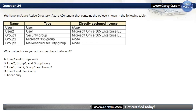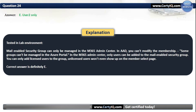Question 24. You have an Azure AD tenant that contains the objects shown in the following table. Which objects can you add as members to Group3? Our options are: A. User2 and Group2 only; B. User2, Group1, and Group2 only; C. User1, User2, Group1, and Group2; D. User1 and User2 only; or E. User2 only. The correct option is E, User2 only. Mail-enabled security groups can only be managed in the M365 admin center. Only users can be added to a mail-enabled security group, and only licensed users will appear on the member select page.